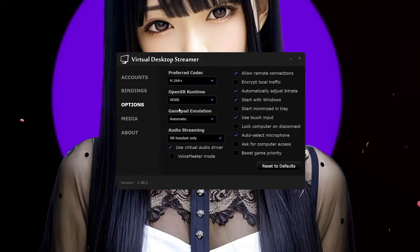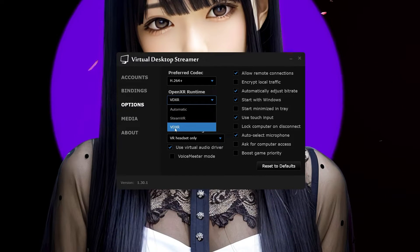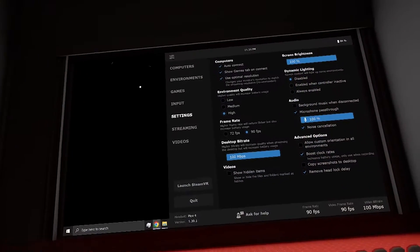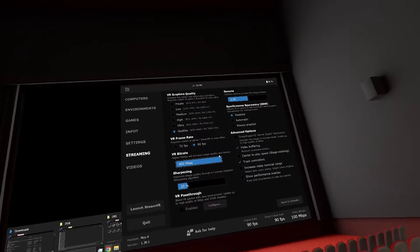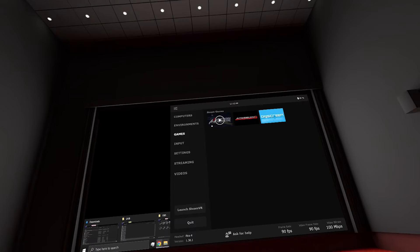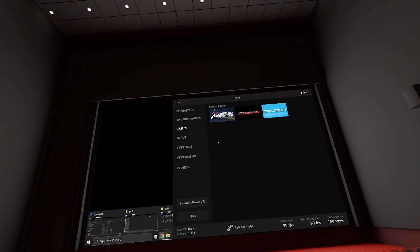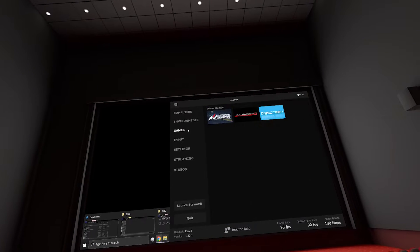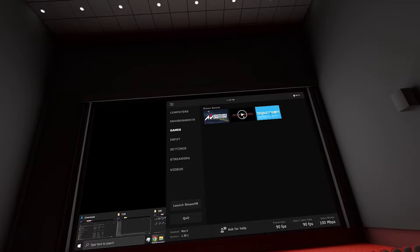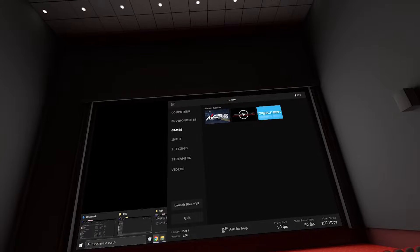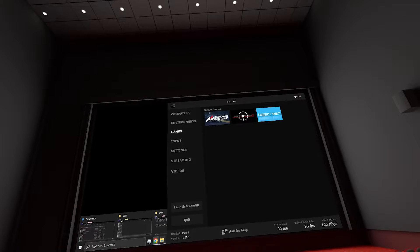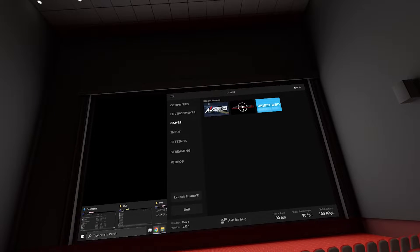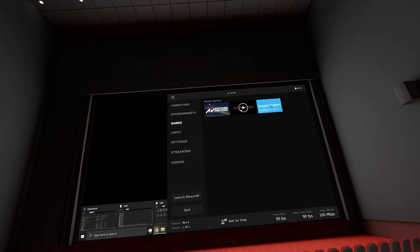These are my Virtual Desktop Streamer settings: H.264 Plus to allow higher bit rate at 400, and my OpenXR runtime set to Open Composite instead of SteamVR. We're in the Pico headset now and we need Steam running in the background. Instead of the standard Launch VR tab, click on the Games tab where you can see AMS2. This bypasses SteamVR — just make sure Open Composite is switched to the OpenXR tab and not SteamVR.